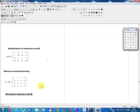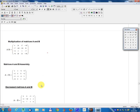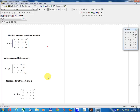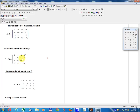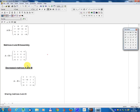Matrix A plus B equals: 2, 4, minus 1, minus 3, 2, 0, 8, minus 2, minus 3, minus 1, minus 1, 2, minus 8, 9, 2, minus 4.